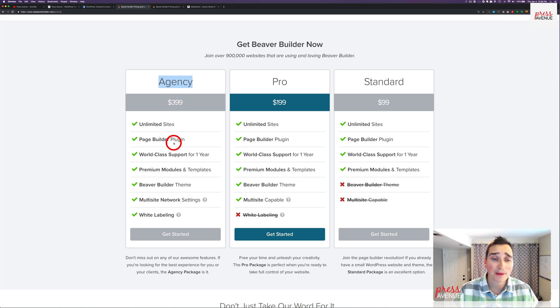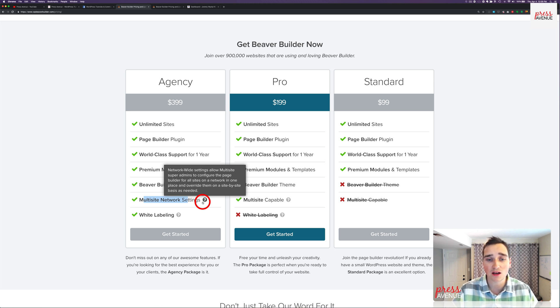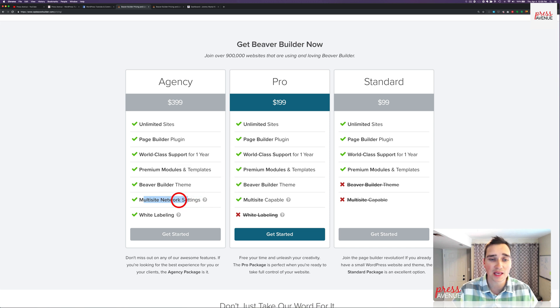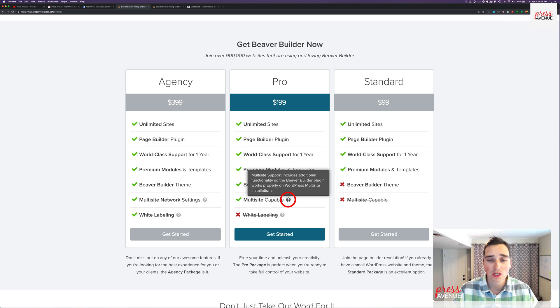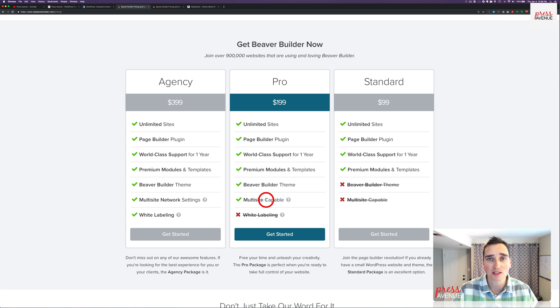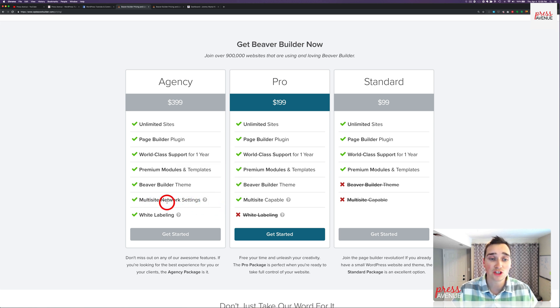What that basically gets you is multi-site network settings. If you haven't used multi-site, you can set different settings based on the sites within it on a site-by-site basis. Multi-site capable for the pro just allows you to properly install it on multi-site, which isn't a big deal.